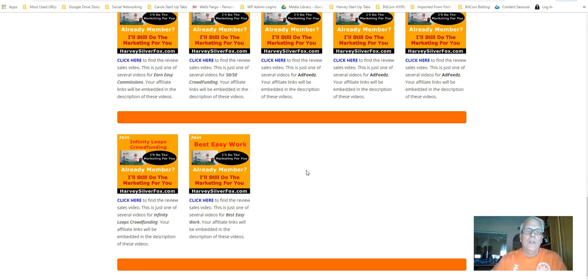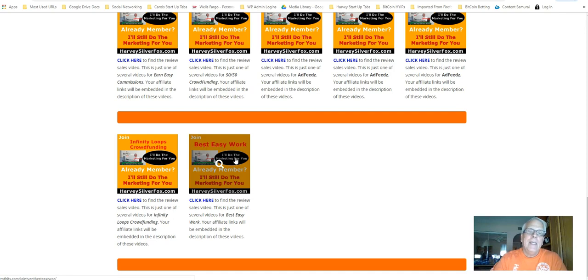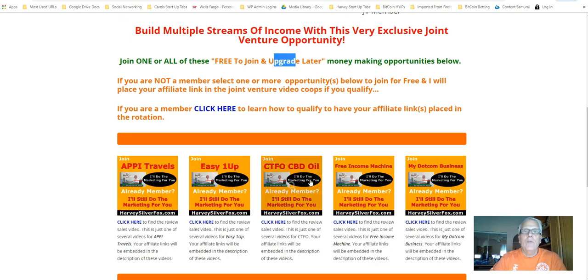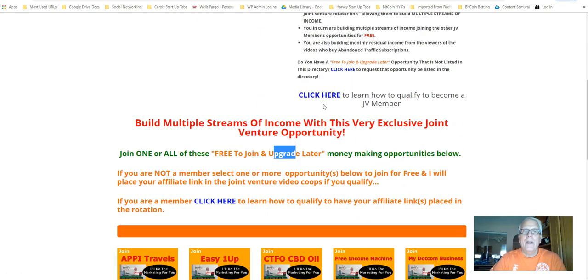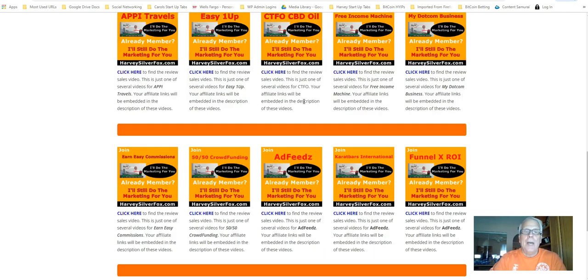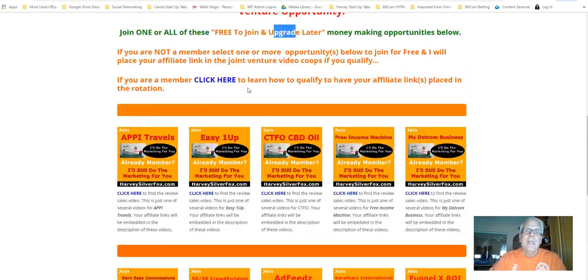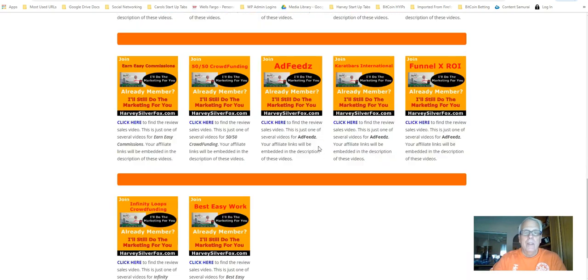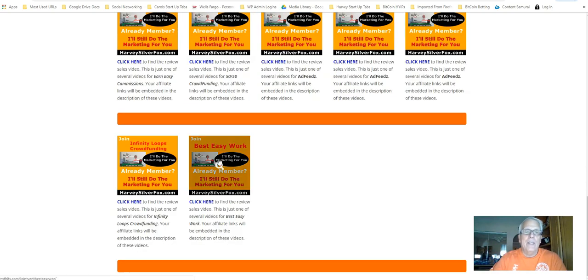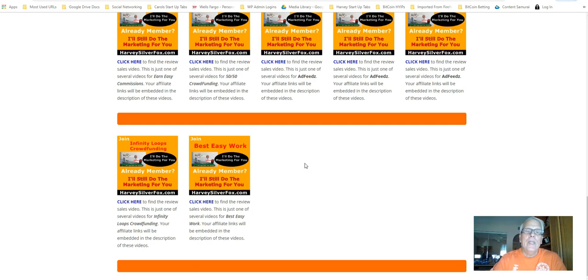So what I'm going to do is place the rotator link with your Best Easy Work affiliate link in here. And if you're up in the rotation and one of my members comes down here, shops and joins, they can join one or all. If they join this one here and you're up in the rotation, they will be joining through you and I'll still be doing the marketing for you.